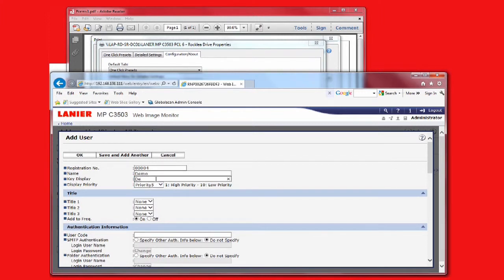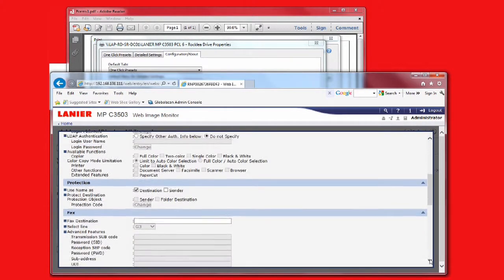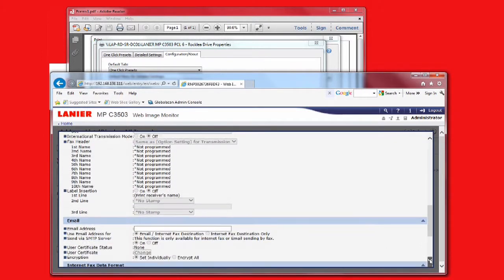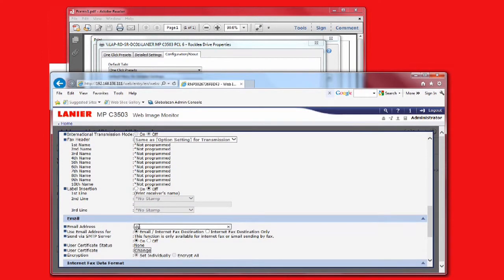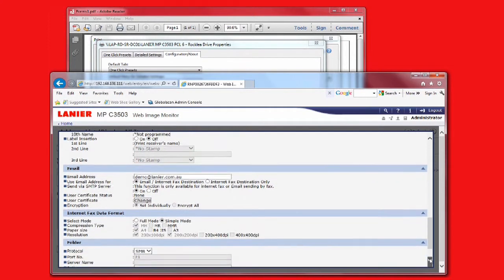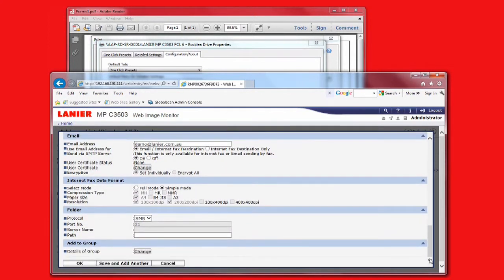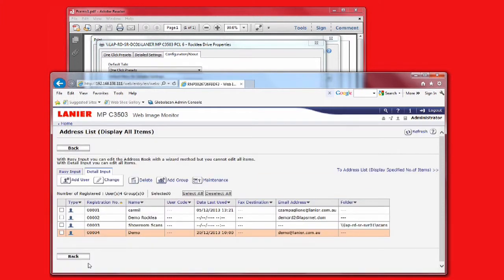Scroll down to Email and enter the user's email address. Confirm the registration information and select OK, or Save and Add Another so you can register additional users. Congratulations, the user has now been successfully added.